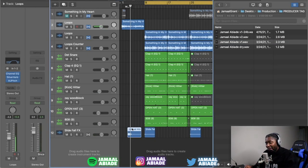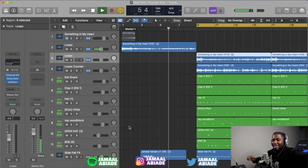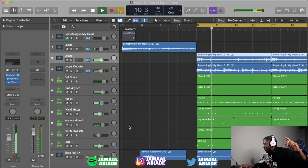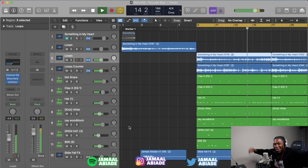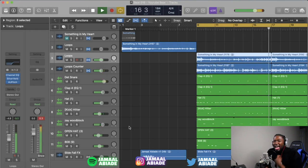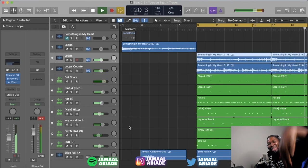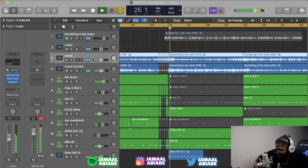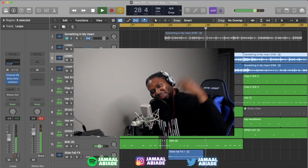I think this is going to be dope. I hope you learned some tricks along the way. This is how you flip an R&B sample and make it feel like something trap — something you can rap to, you can sing on, something dope. This is the final product — let me know what you think about it.